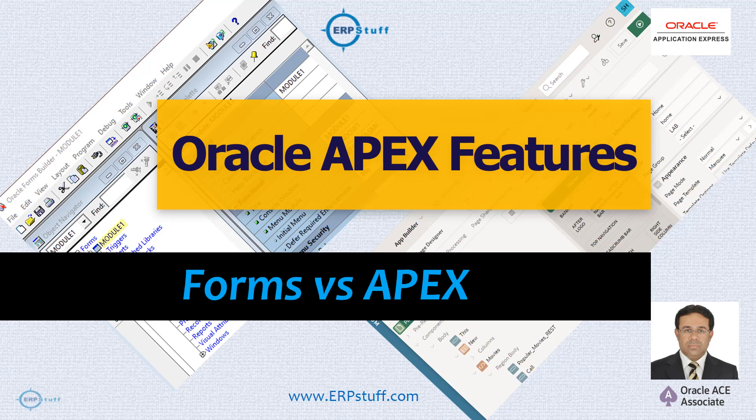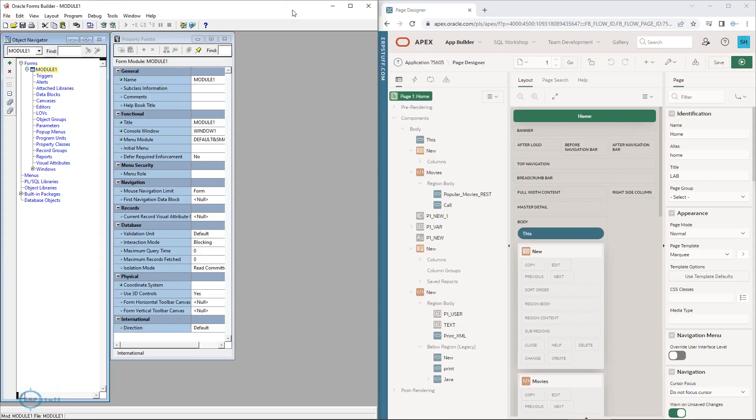Welcome to this video on Oracle APEX features discussion. Today I am going to cover Oracle Forms versus Oracle APEX at a very high level to compare two development tools by Oracle. Sometimes Oracle Forms developers feel difficulty or hesitation that migrating or moving towards APEX will be very tough, and there will be challenges. Let's have some comparison of how things work in Forms versus Oracle APEX.